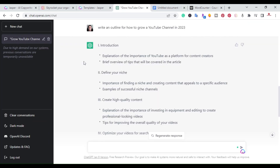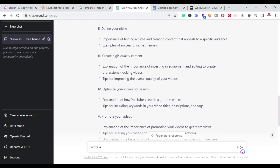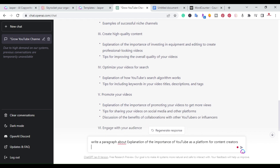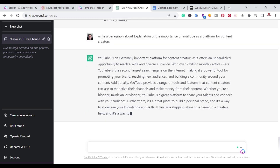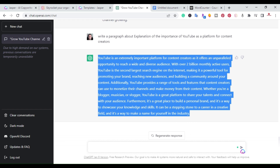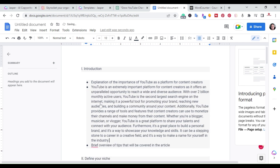I'm going to go back to ChatGPT. There are two ways you can do it — you can go basically section by section. Right here it says 'explanation of the importance of YouTube as a platform for creators,' so I'm going to copy that and type in 'write a paragraph about' and paste that first item in. This is the output I got, so I would go ahead and copy it, come over to the document, and paste it under this first section.